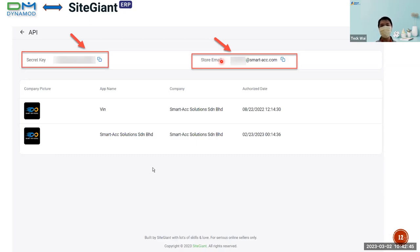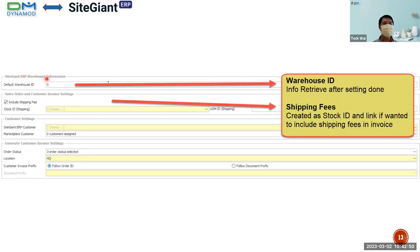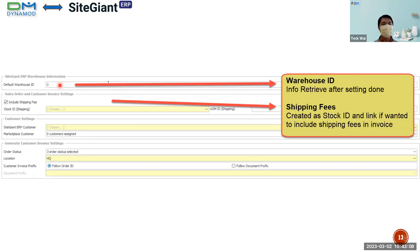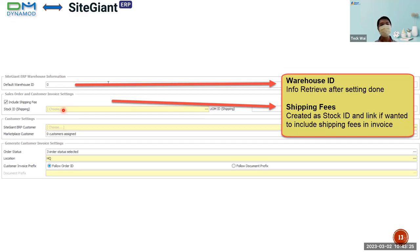Moving on to the SiteGiant ERP warehouse information. Currently we are supporting only a single warehouse ID. This ID is obtained once we finish all the information. Next, for the shipping fee — if you want to include this fee in your orders, you have to create a stock ID meant for shipping, link it here, and after that when every order is created into an invoice, the last row of all orders will include this shipping fee.